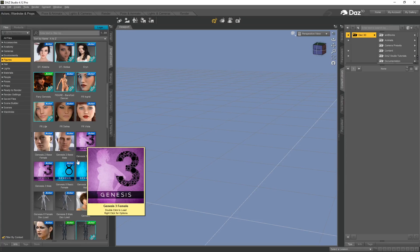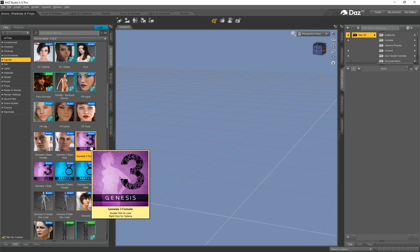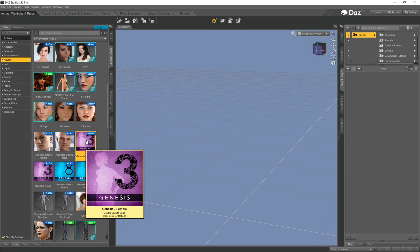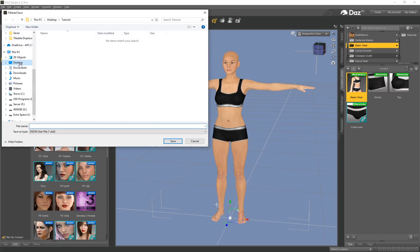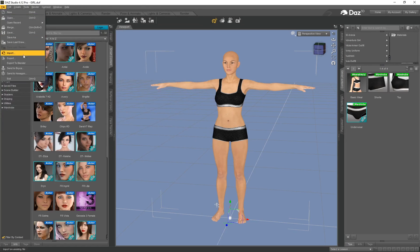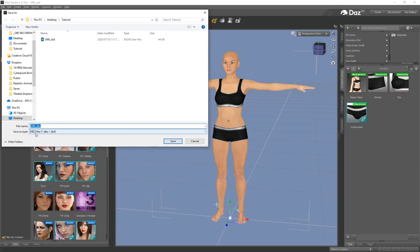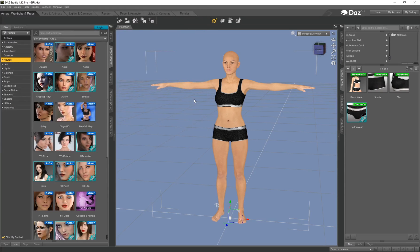Head over to DAZ, go to Actors Wardrobe and Props > Figures, and use the basic Genesis 3 Female. If you don't have it, open your DAZ Install Manager and download the essentials for Genesis 3 Male and Female. Double-click to create a Genesis 3 Female. I'll put some basic clothing on the character. To send this over to Blender, go to File and first save it as a scene — create a new folder on the desktop called 'tutorial', name the file 'girl', and save. Then go to File > Export to Blender, which saves a .dbc file with the same filename, and save.